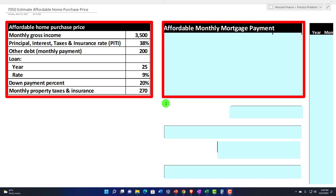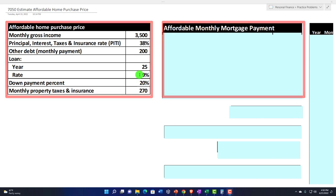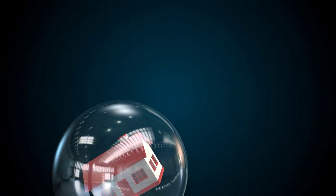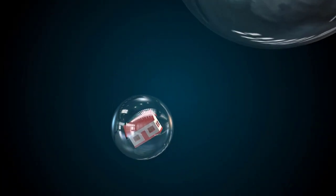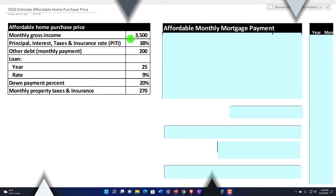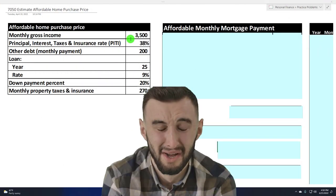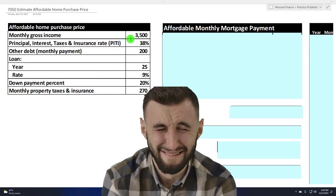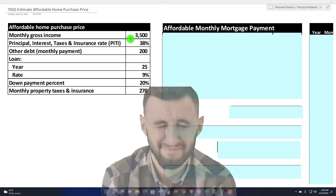On the right-hand side, our objective is essentially to take our monthly gross income and use that to determine how much home we can purchase using our worksheets. How are we going to go from the monthly gross income to how much home we can purchase?